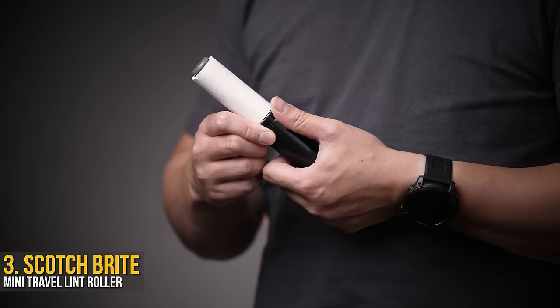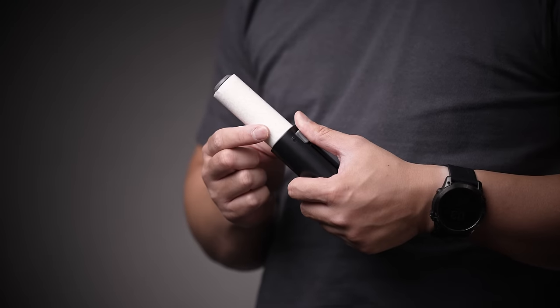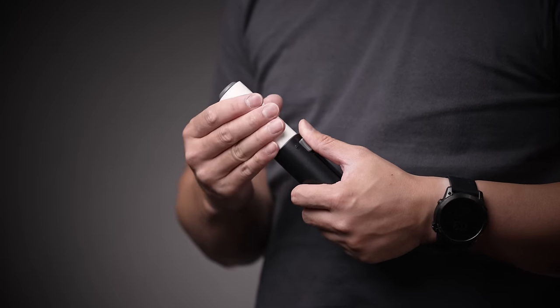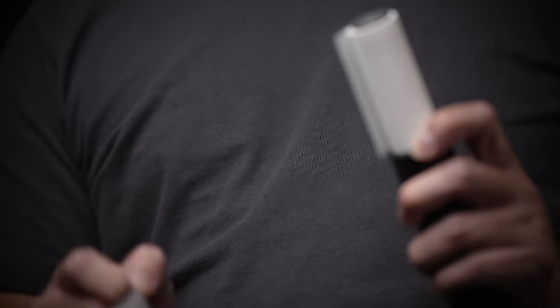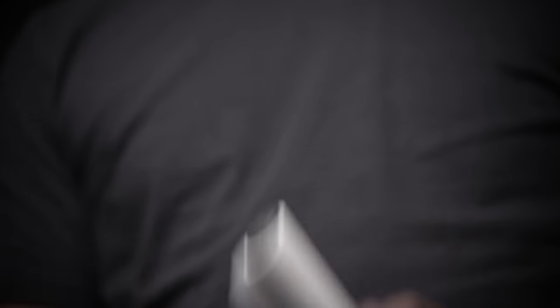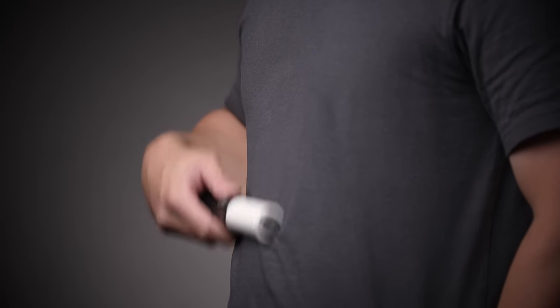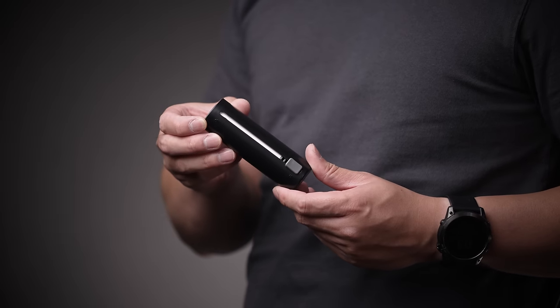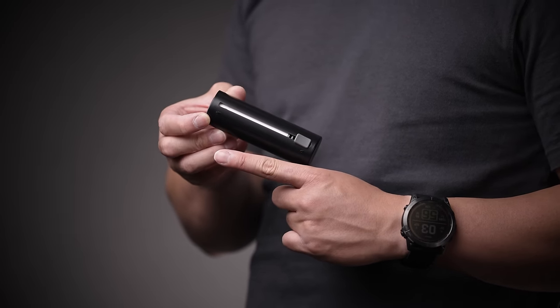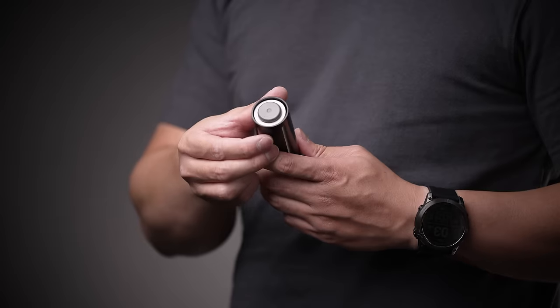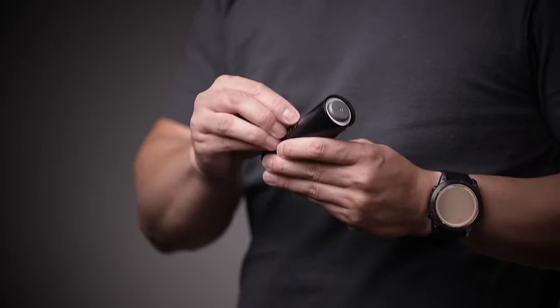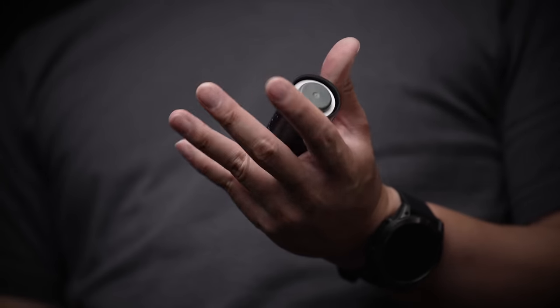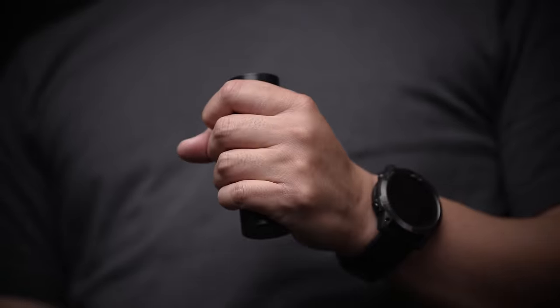The Scotch-Brite Mini Travel Lint Roller. Yeah. Unfortunately, you need to lint roll your damn clothes, especially if you're mad boring like myself and wear all black everything. This stores away at the size of a cannoli, something I'm very used to holding. The best part is, when you store it back away, it saves the current roll and can be used another day. And while all plastic, it still feels sturdy, something you probably never thought you'd care about for a lint roller.